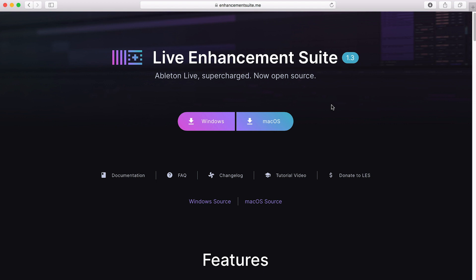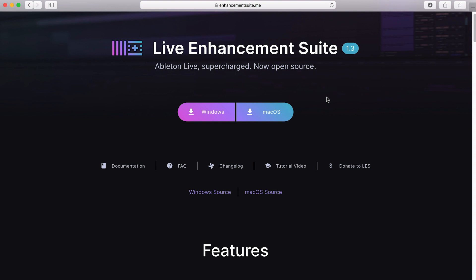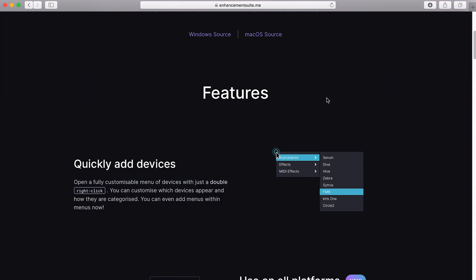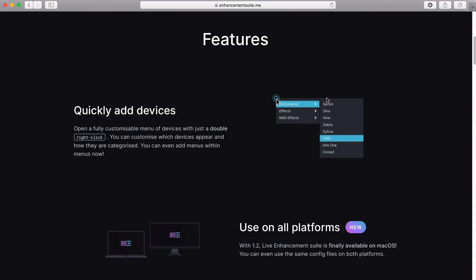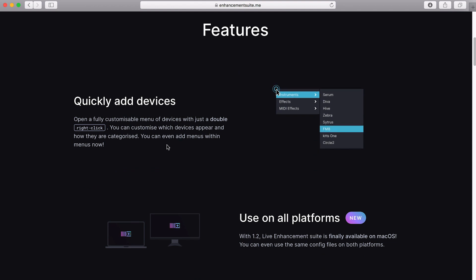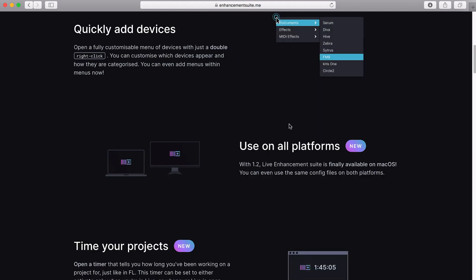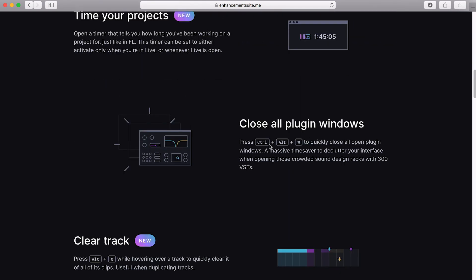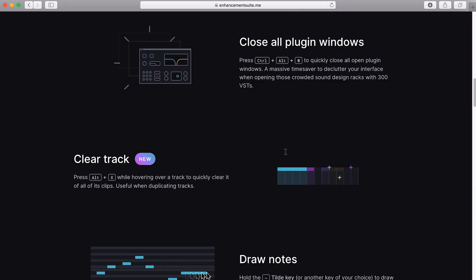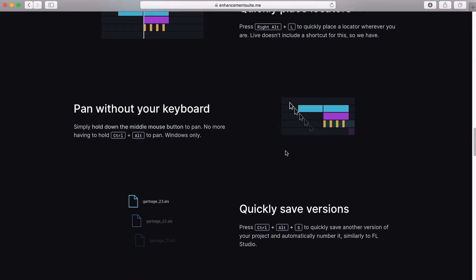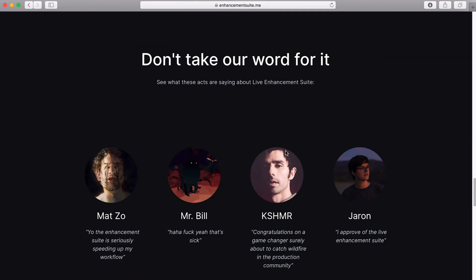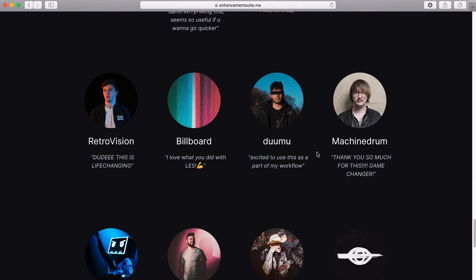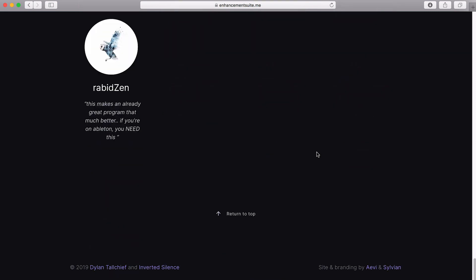So today we're looking at the Live Enhancement Suite, this amazing plugin that you can download for free. It's basically a little app that sits on top of Ableton and gives you a whole load more features. Things like getting to devices and effects really quickly, and then a whole load of shortcuts that really speed up your workflow. It's an amazing little app, and as I say, it's a free download. We've got all these artists here that are supporting it. And it was developed by Dylan Toolchief and Inverted Silence.